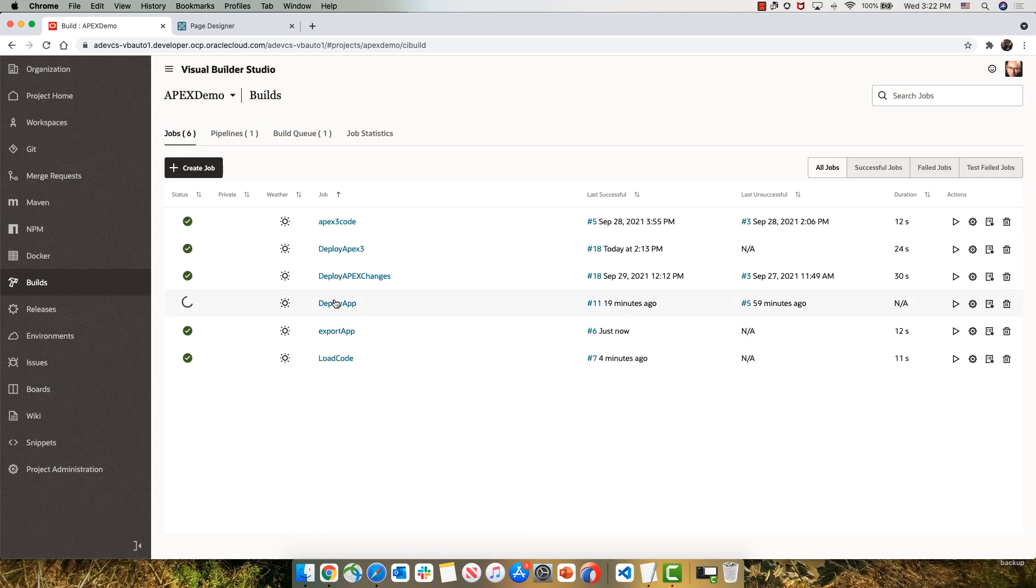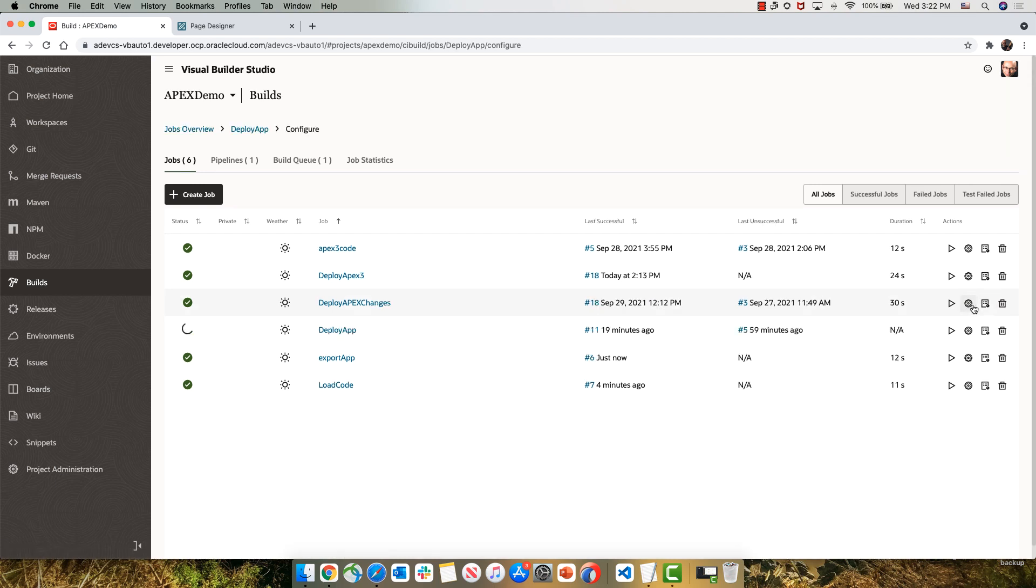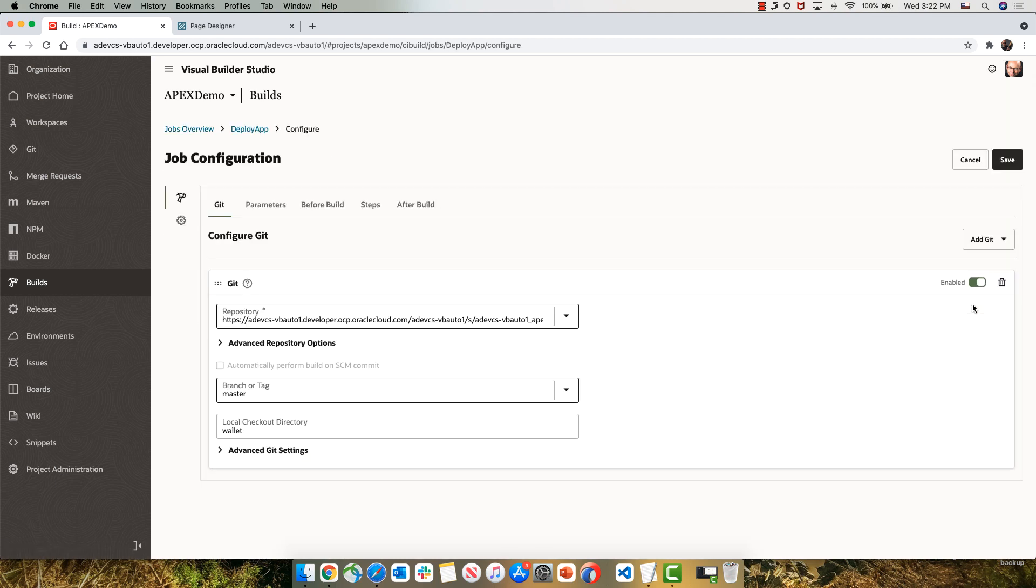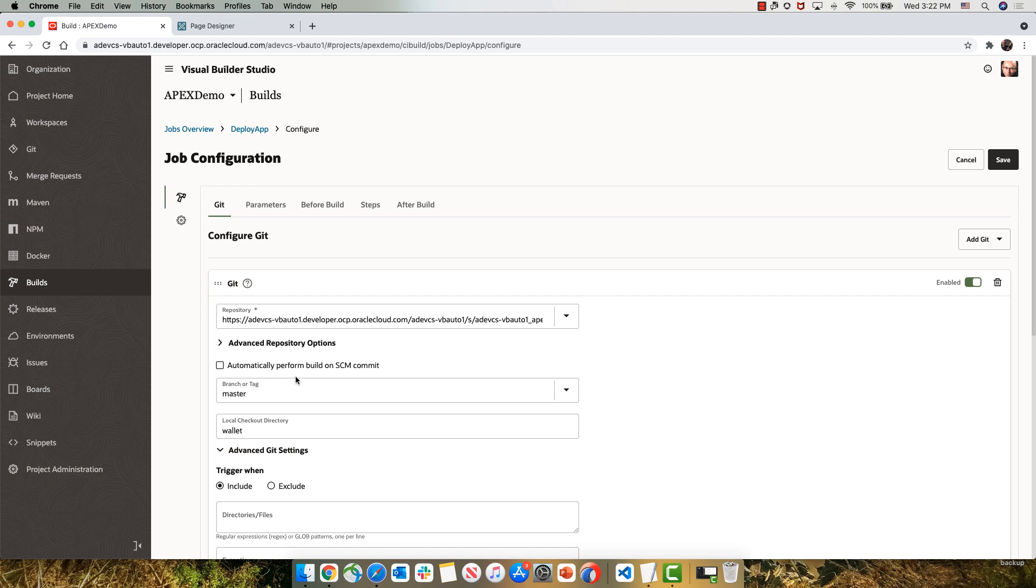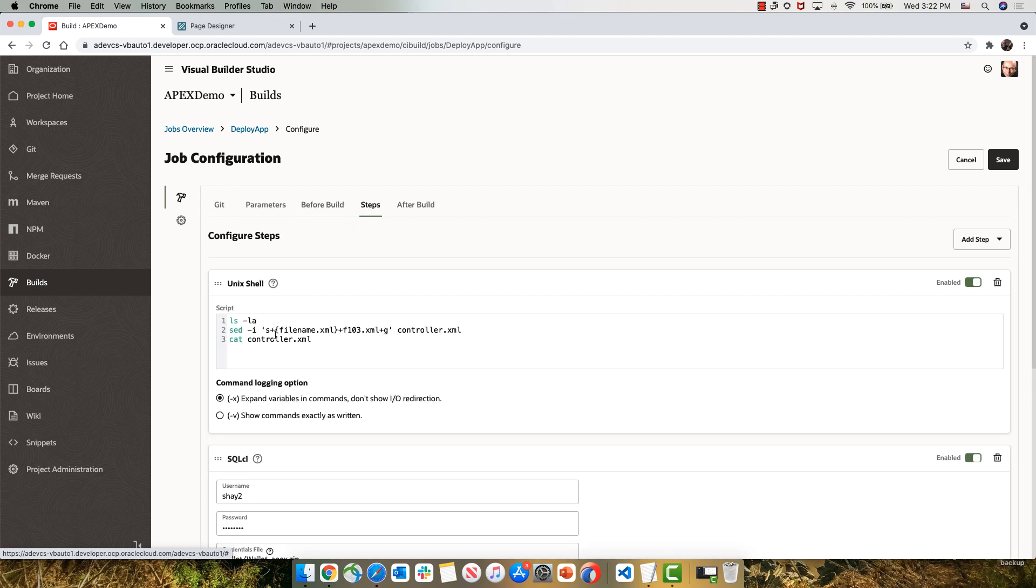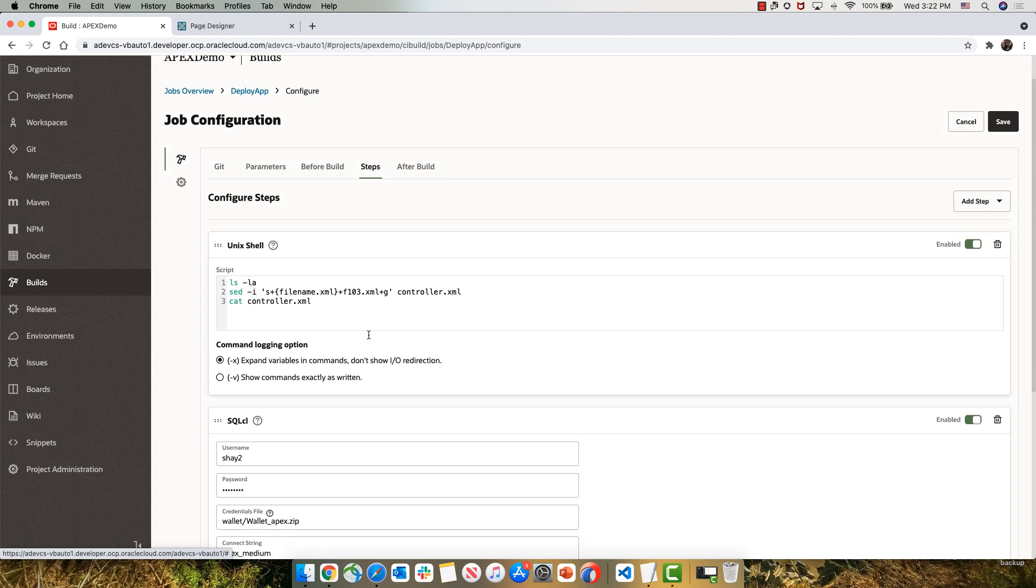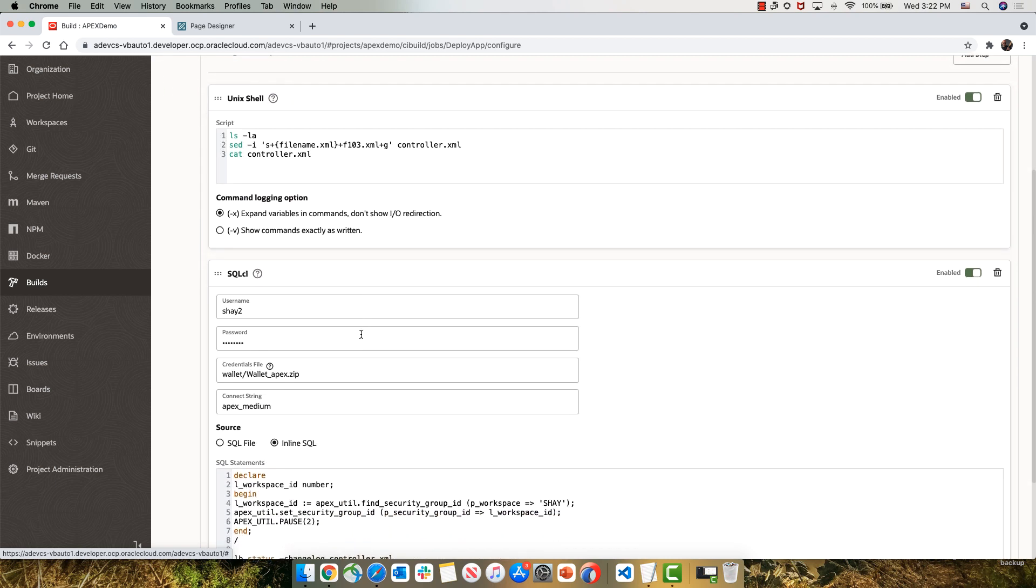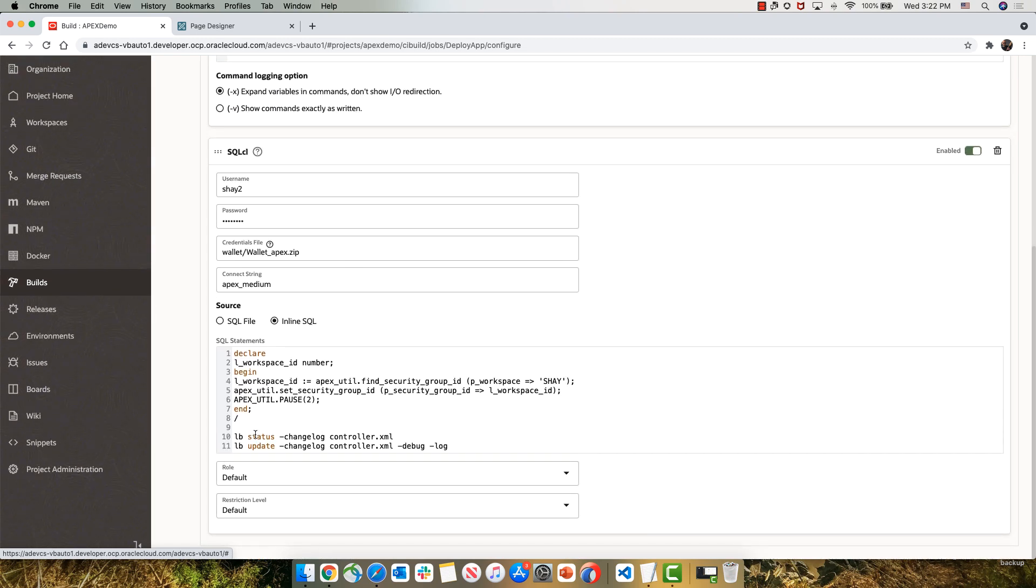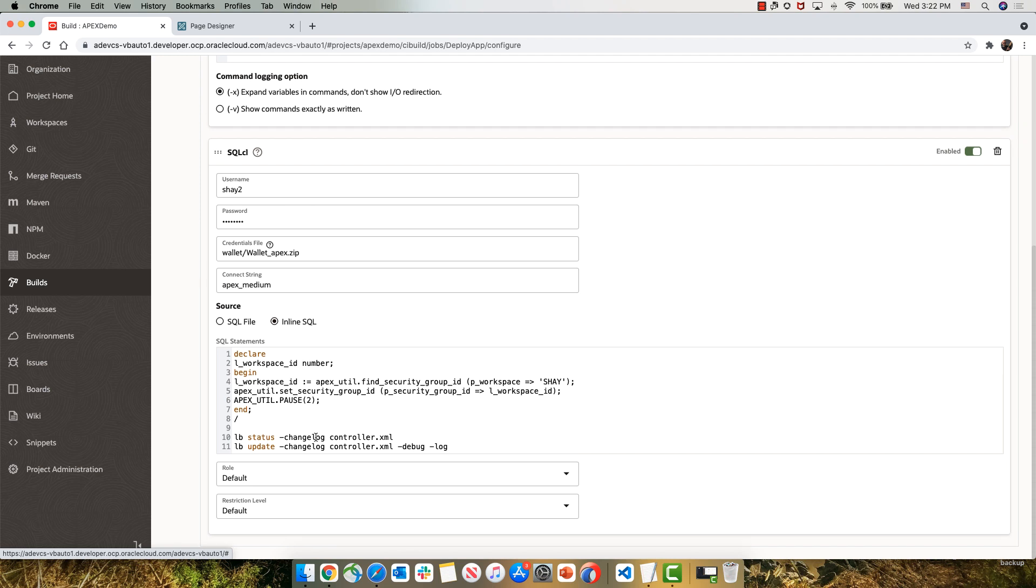The next step that we're going to do is a deployment step, which is running right now. So let's look at the configuration of the deploy step. The deploy step connects to our Git repository to pick up the database connection and then copies the artifacts from the previous job, the package job, changes the controller file to invoke the 103 XML file. And then again, connects with SQL CL to another database, that's our QA database, and uses two Liquibase commands, one to show us the status and the other one to do an update of our application in this new database instance.